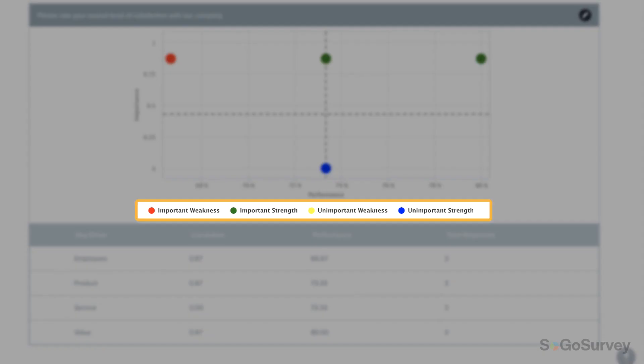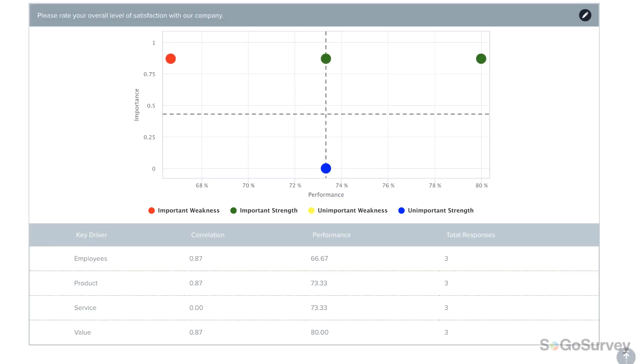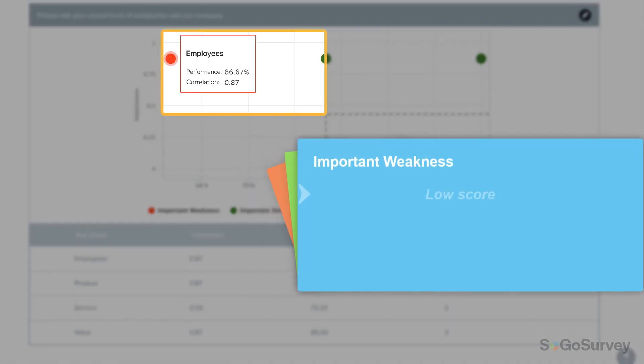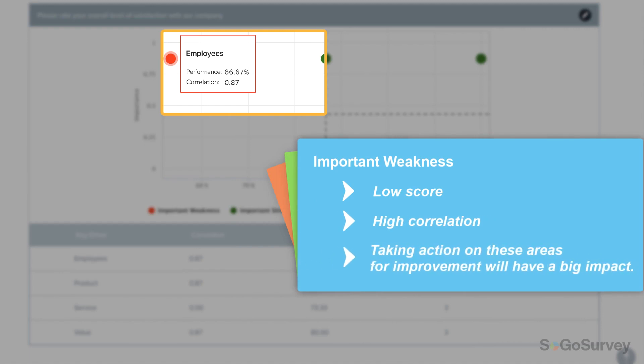You'll see colors that correspond to each quadrant. Anything in the red section is an important weakness, meaning that the driver has a relatively low score but is highly correlated to the metric of customer satisfaction.